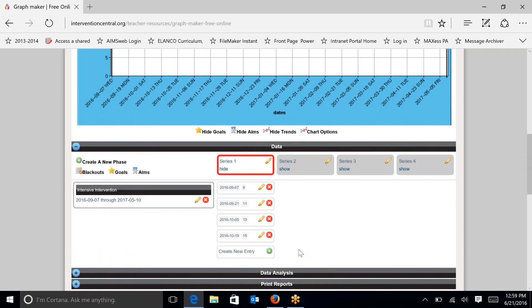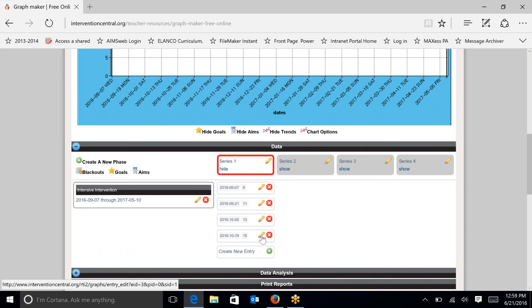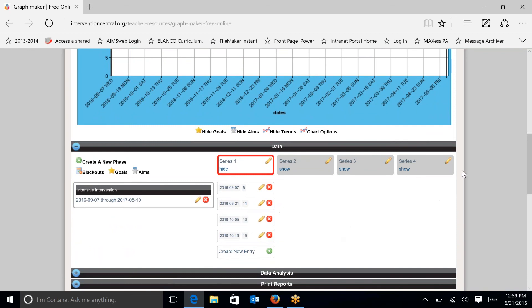If you need to take a data point out for some reason, you just click on the delete entry. If you need to edit a data point, you just click on the pencil and it will change automatically.